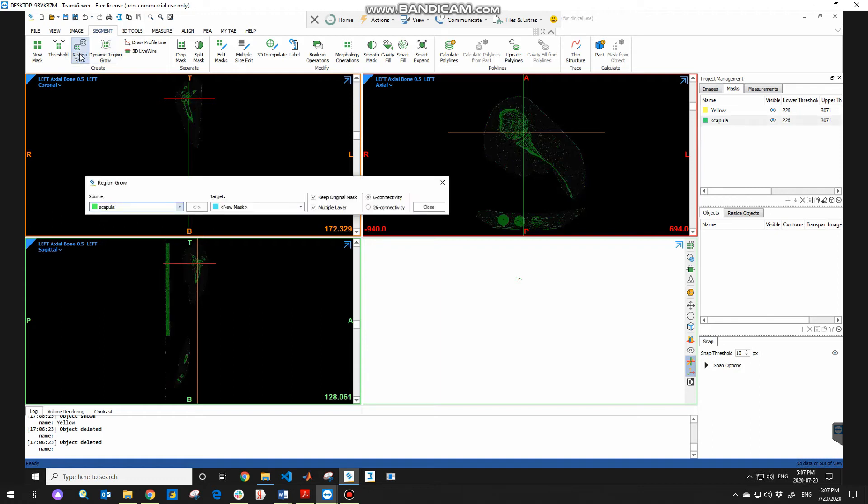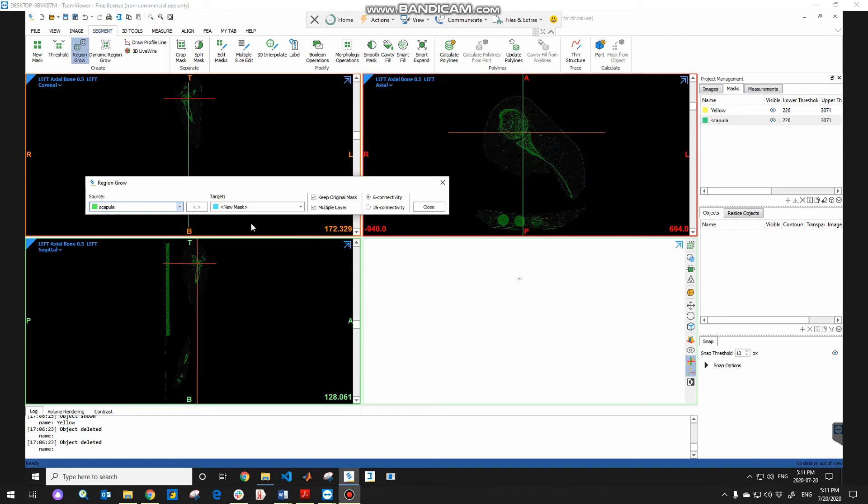The region grow window will pop up. As you can see, you need to choose the source and target. So basically, in this case, the source includes all bone and you just want to segment the scapula. The target will be the blue new mask, which is the scapula. You need to check the keep original mask for possible future inquiries and also check the multiple layer too.